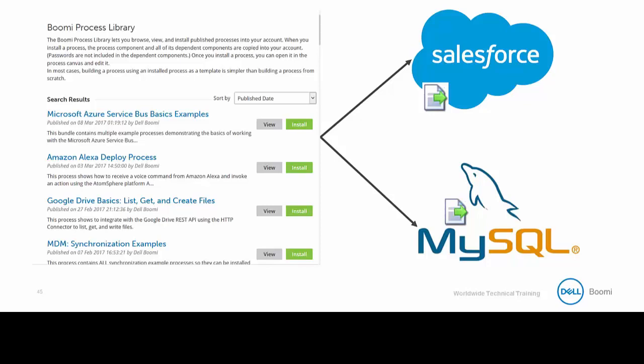We can set up a connection and operation within AtomSphere to connect to our sources in order to import our Salesforce profile. By doing so, we can capture the table structure, which includes all of the columns that exist within the source system.